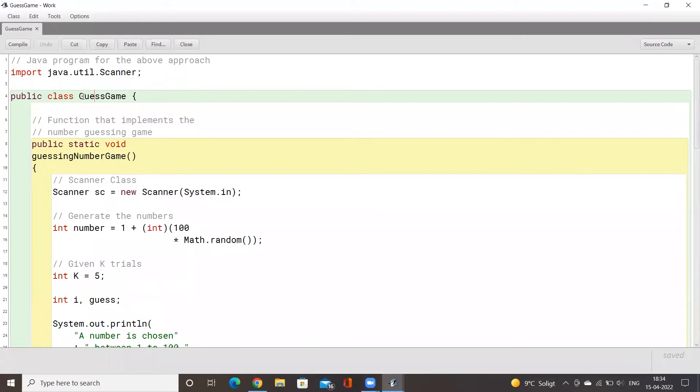For example, the hints that we will be using in this program is if you enter a number and if the number that you had entered is more or less than the number that the computer has guessed, it will tell you that the number is more or the number is less so you can guess accordingly and come closer to the actual number with every guess.